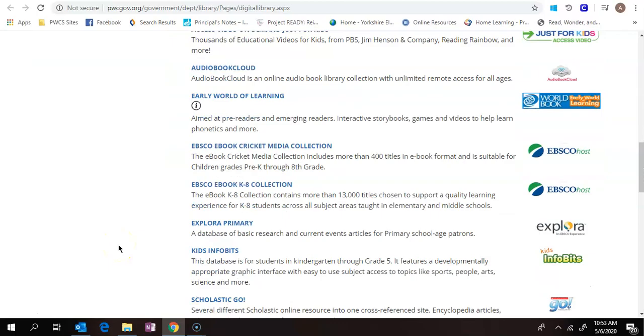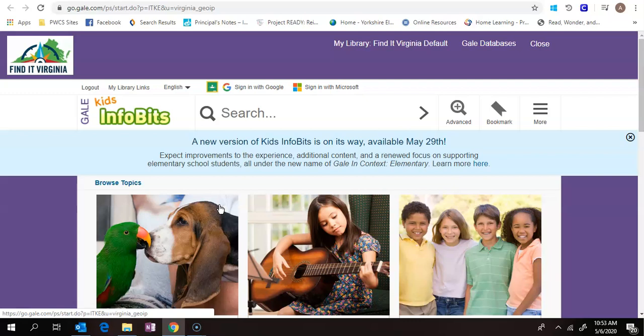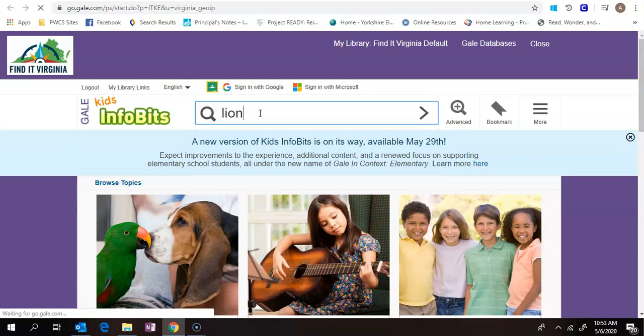And if I go down here, Kids Infobits is right here. Now what I like about this database is it has a wide variety of topics and it pulls up multiple different articles about a topic. So up here, if I want to search something, let's say I'm going to research Lions, I type that in.